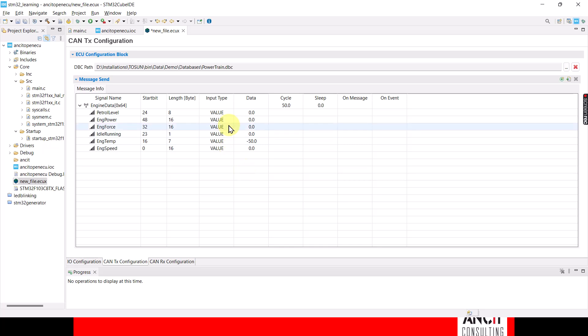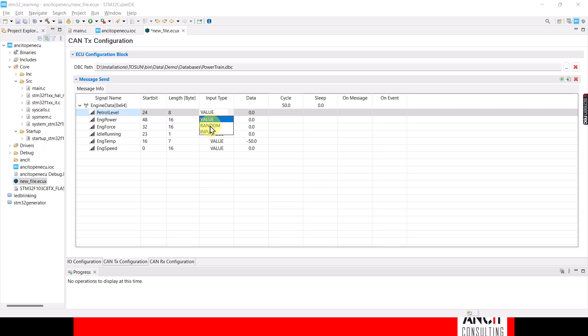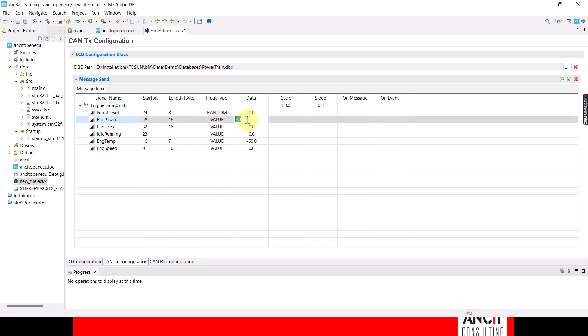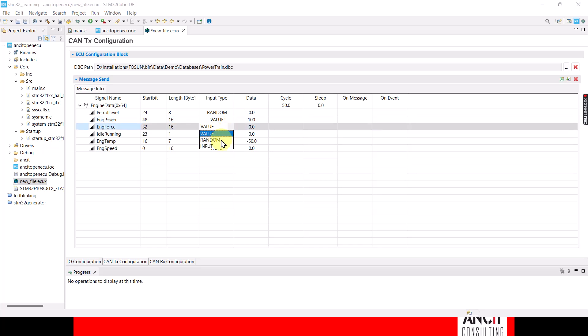The next thing you need to do is decide if it's a hard-coded value, a random value, or a sensor-based value. If you come to input type, you have the option of saying it's input, hard-coded, random, or input. So I'm going to say the value for the petrol level is random, the value for the engine power is hard-coded, and the value for the engine force is going to come from an input device.